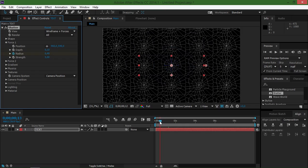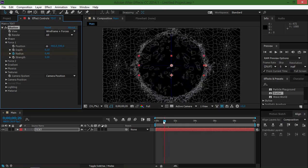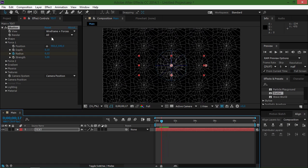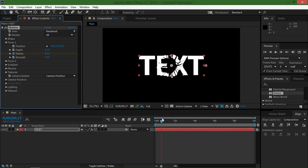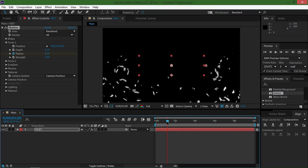Now we have an animation that looks like this. And if I change my view to rendered, we can see the text being shattered.